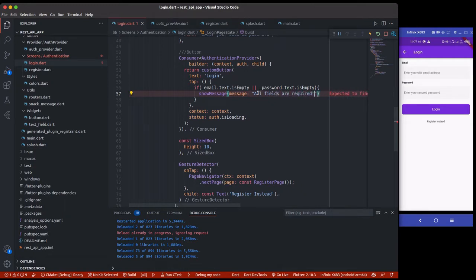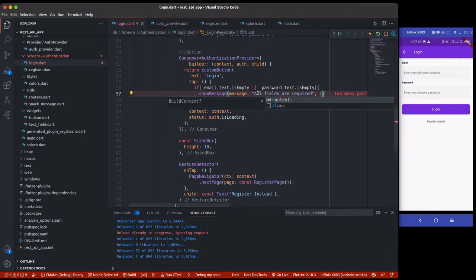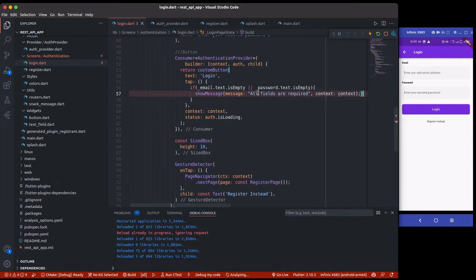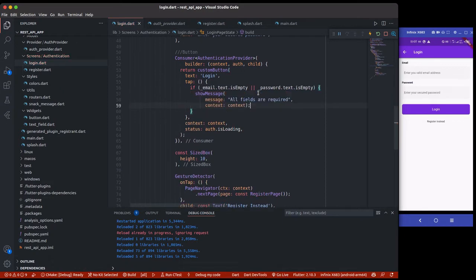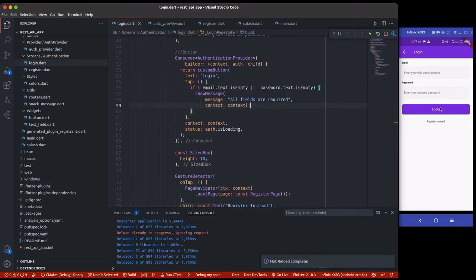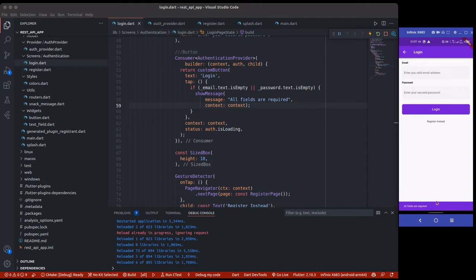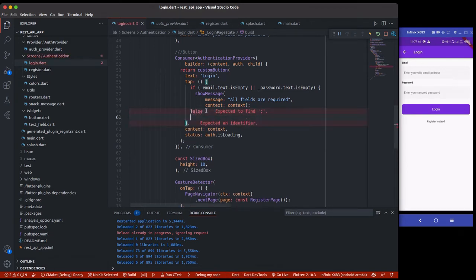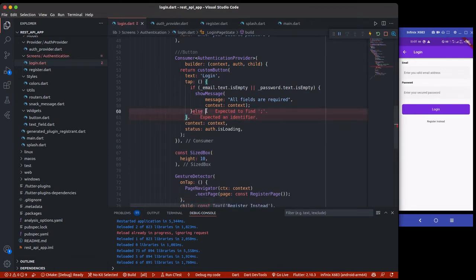So now watch out what happens when we click on this login button - it will show the dialog 'All fields are required'. Then else, if it's filled, we can now perform a method by calling the login.